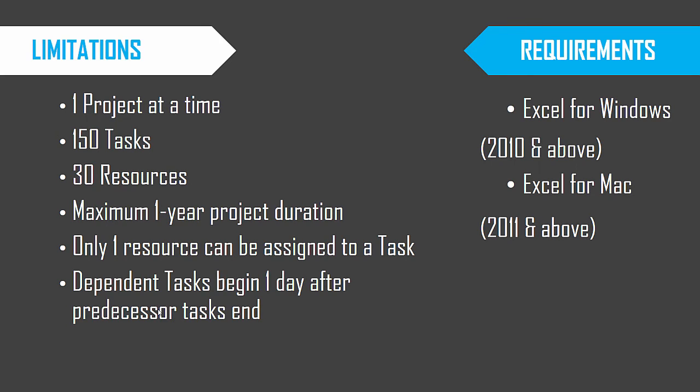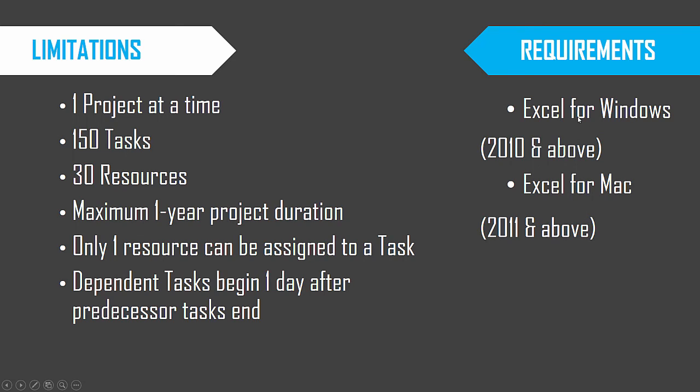So limitations, it can manage only, plan and manage one project at a time for 150 tasks and 30 resources. And maximum duration of the project can be one year, only one resource can be assigned to each task. And the dependent tasks can begin only the day after the predecessor task and the template can handle two predecessors per task. The requirements are Excel for Windows 2010 and above, Excel for Mac 2011 or above. Those will be compatible with this template.